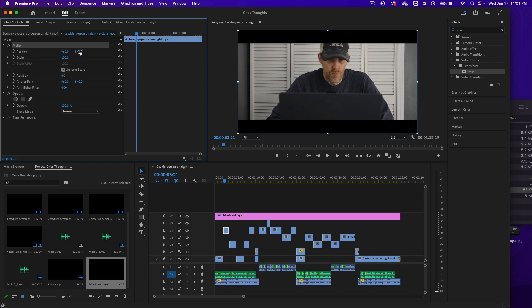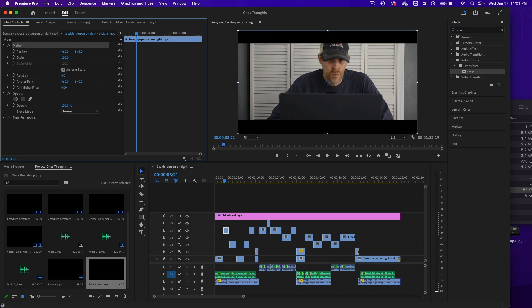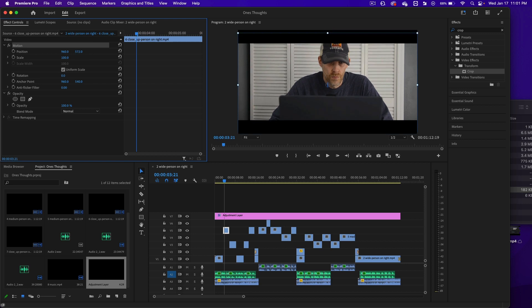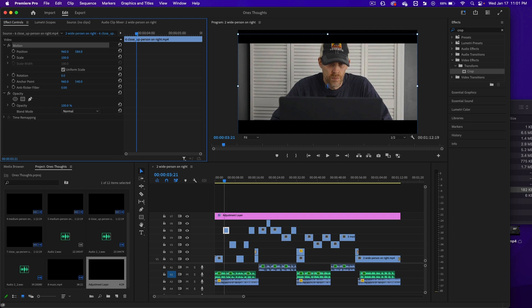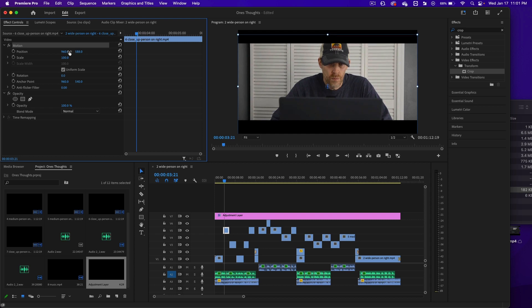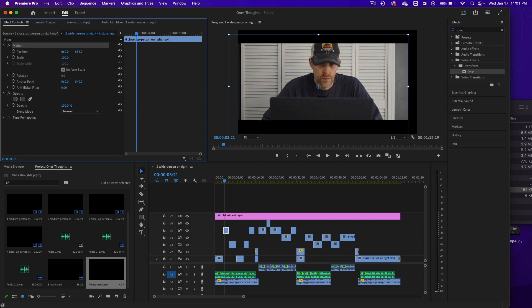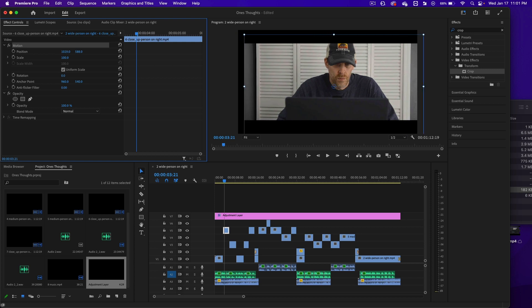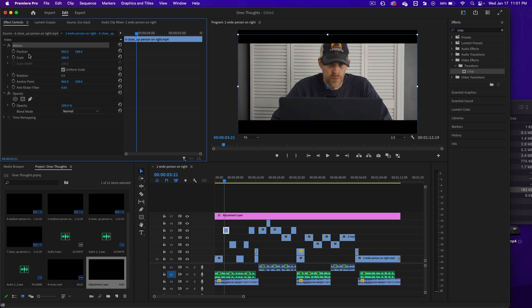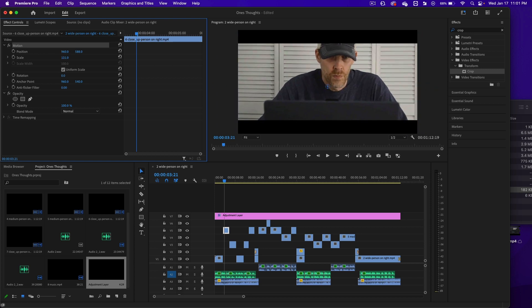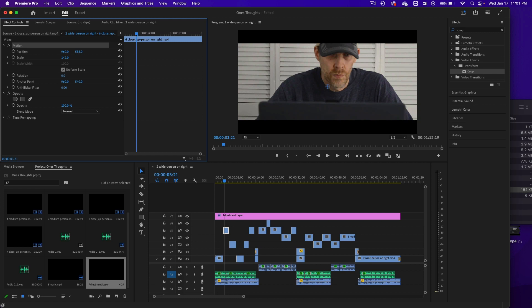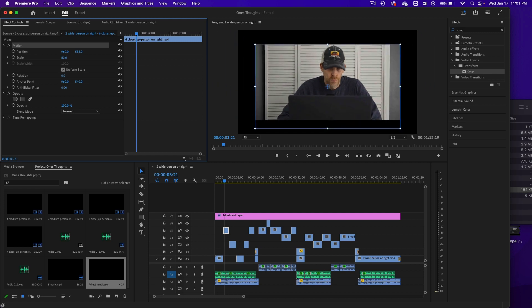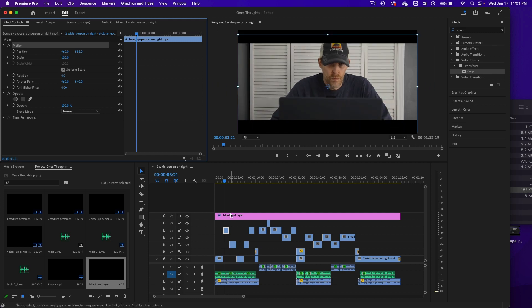We can click on this number right here where it says 540 and click and drag down and the video goes down. You can click this number 960, drag it to the left or drag it to the right. Or you can click on scale, which says 100 right now. We can make the video bigger. We can make the video smaller.